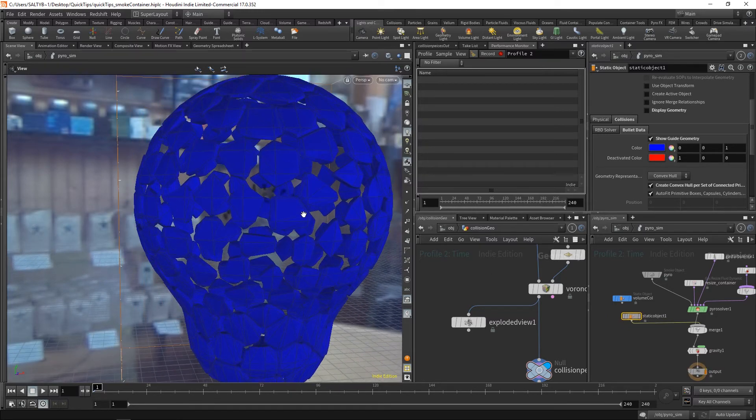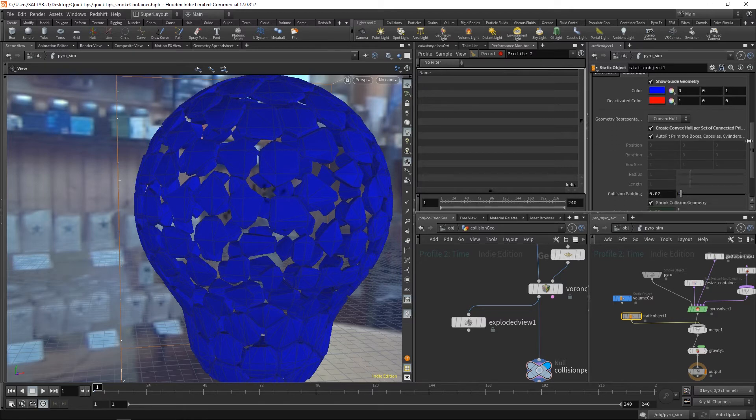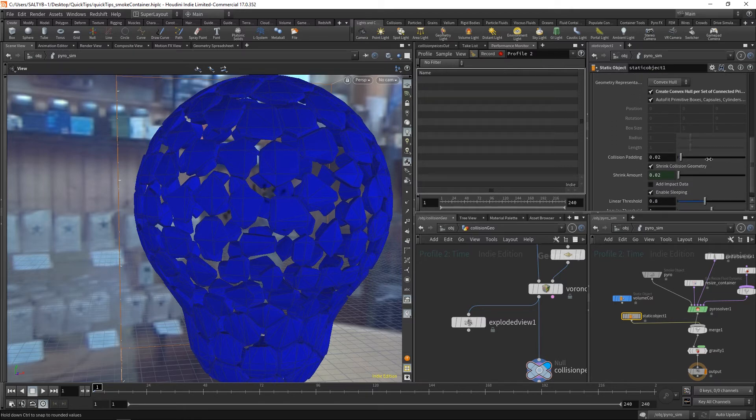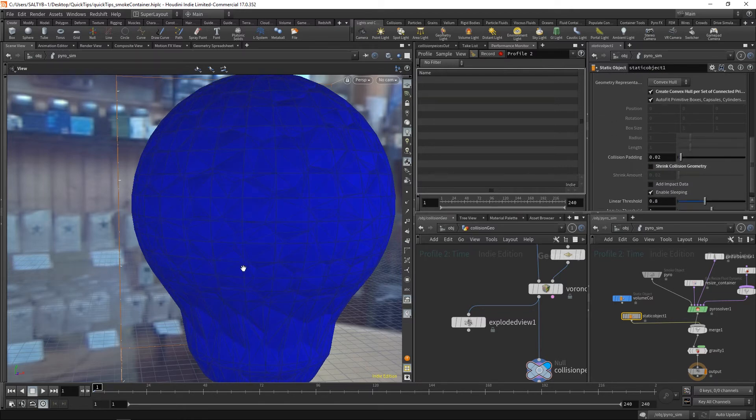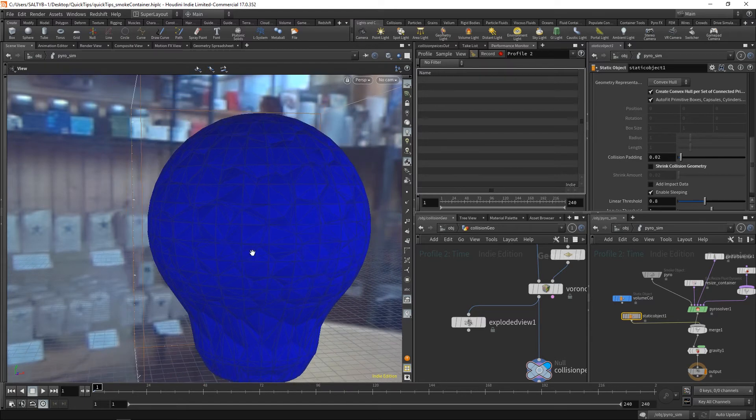Now there's one more step to this as well. We then would have to go down here and say, do not shrink the collision geometry, and we'd be left with something like this.